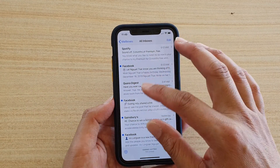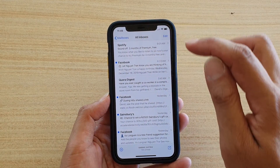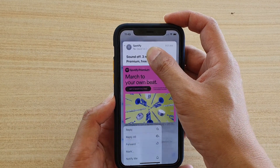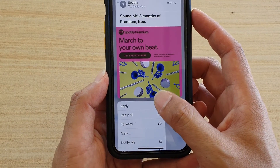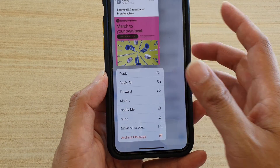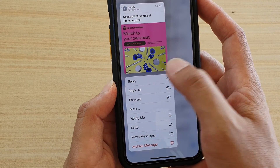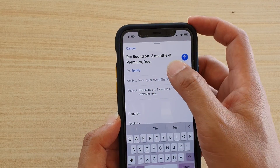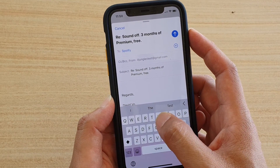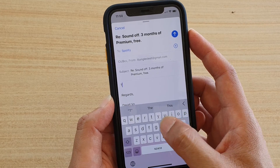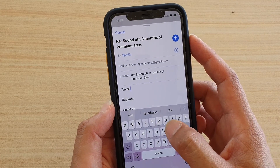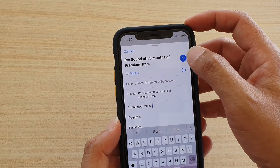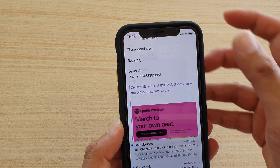Now if you are from the all inbox screen, you can tap and hold and then at the bottom a context menu will pop out. You can tap on reply or reply to all, and then type in your message and then tap on the send button to send.